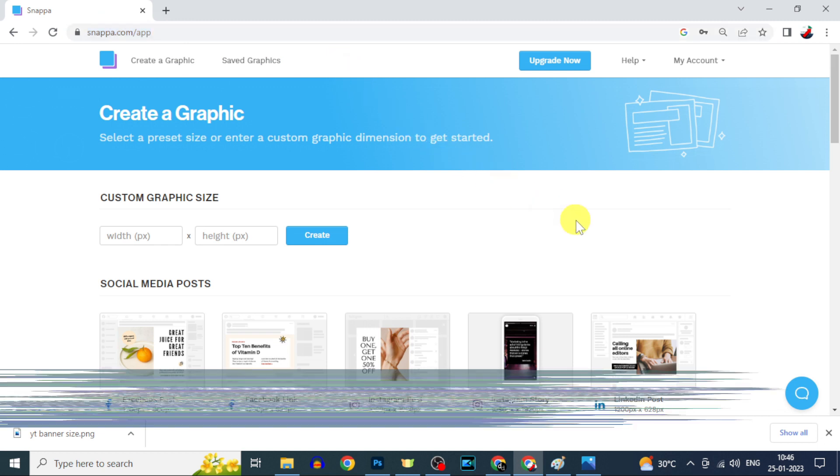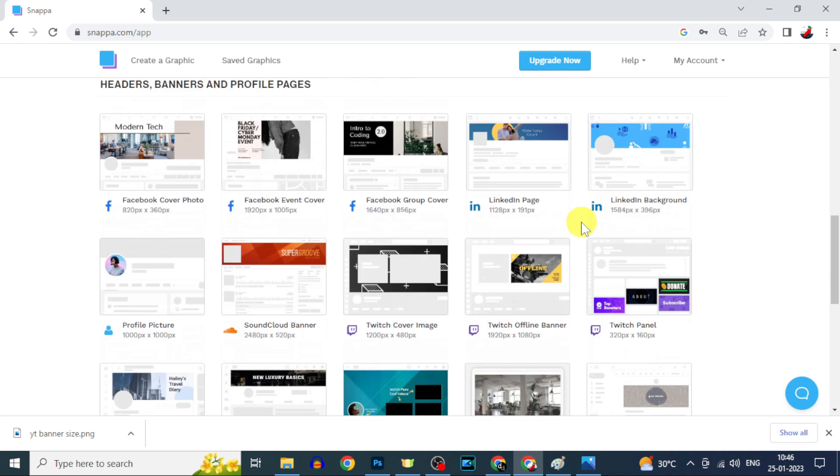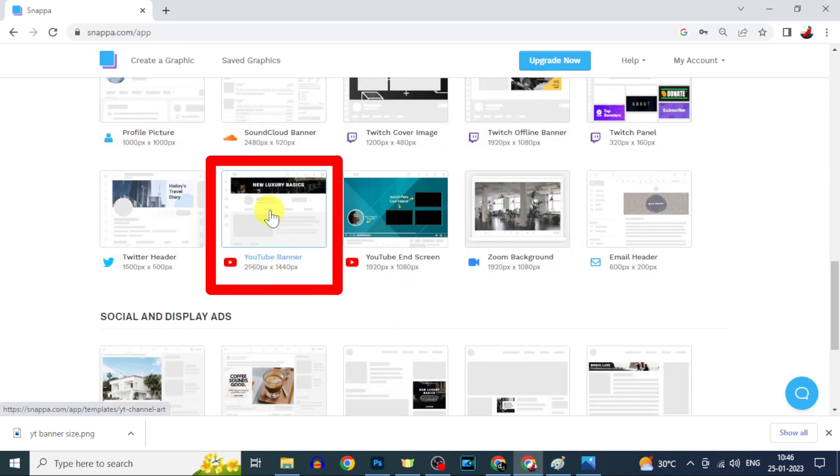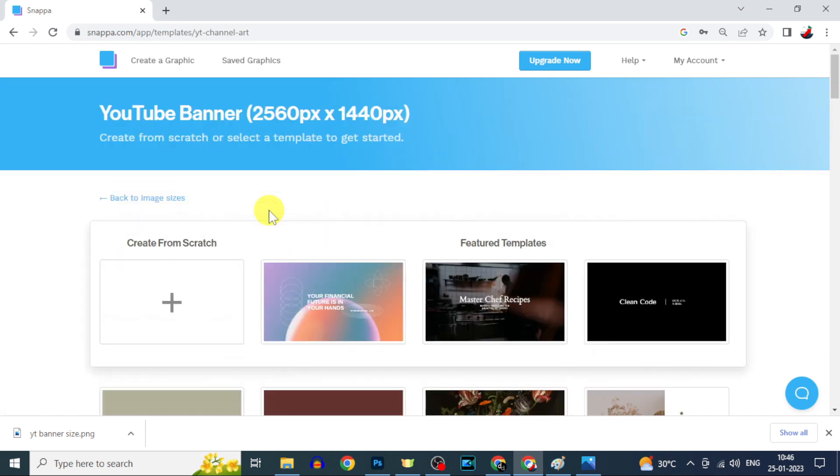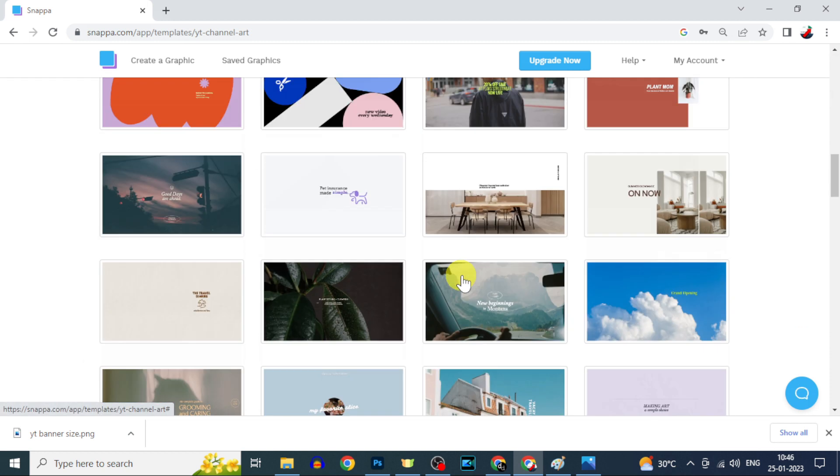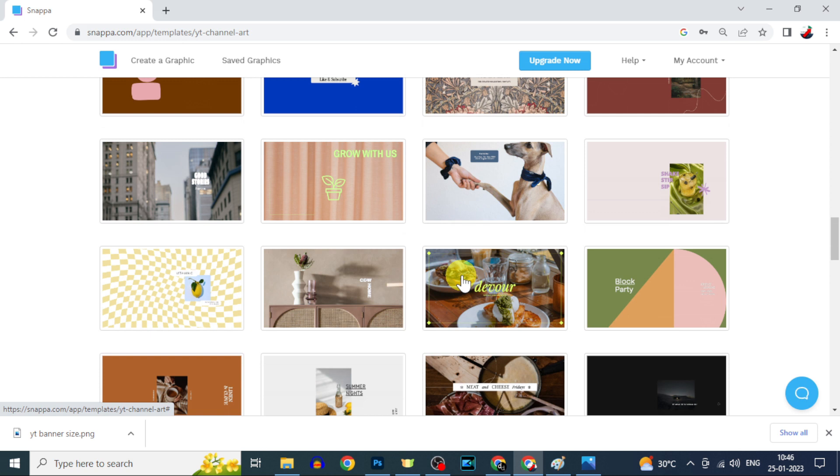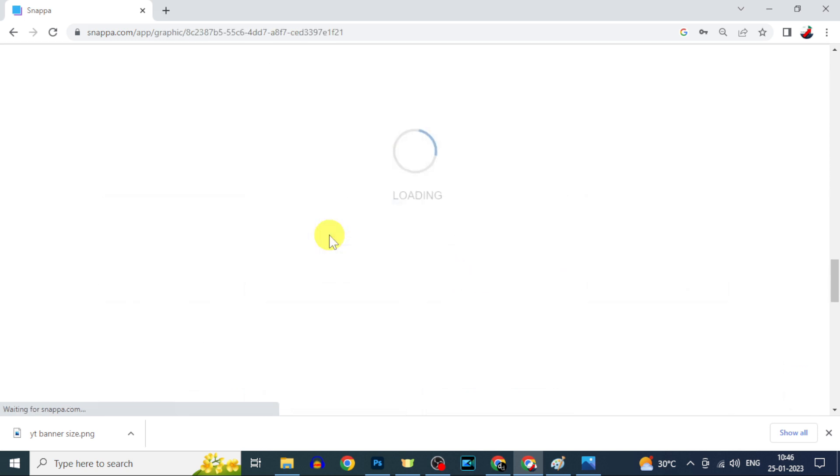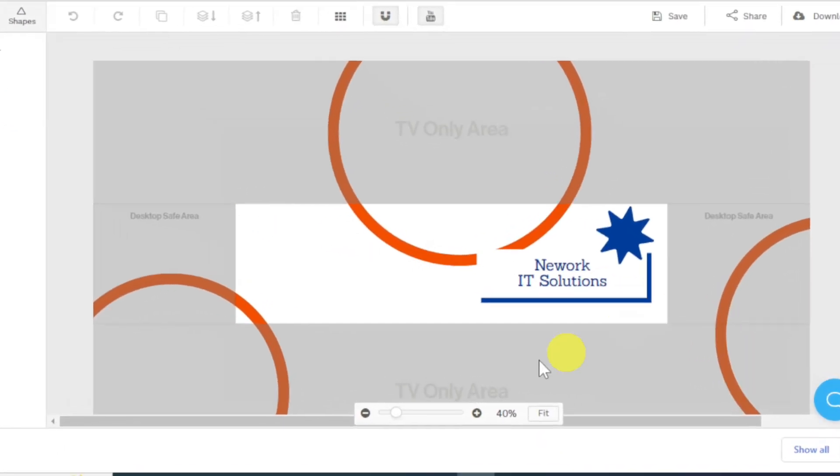It's a free website. Here scroll down a bit, then you can see this option YouTube banner - just open that. Yes, here you can use any of these banner templates. I open this and here you can see the divided portion was already created.